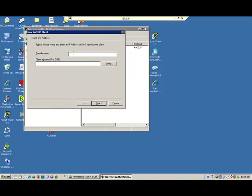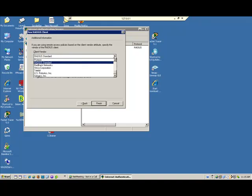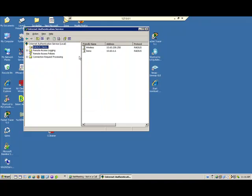So in order to do this, a new RADIUS client, we'll call it demo, put an IP address in. We're not going to verify it because this address is actually not real. We use the type vendor. What are we going to use? The default is RADIUS standard. If you have some specific type of equipment, you can go down and pick the manufacturer. Otherwise, just use the RADIUS standard. And then we'll put the shared secret in that we used on the wireless access point, so that they can authenticate to each other. When we finish that, we're done with creating the client.